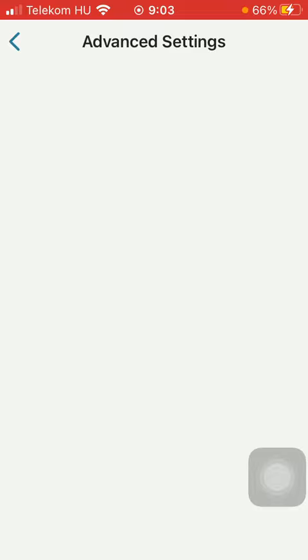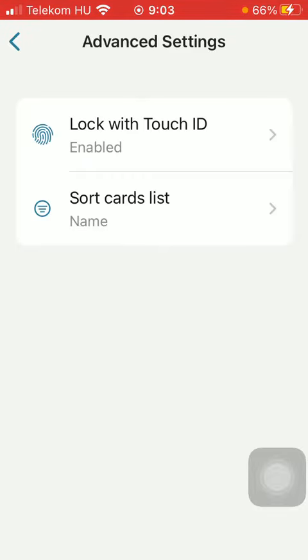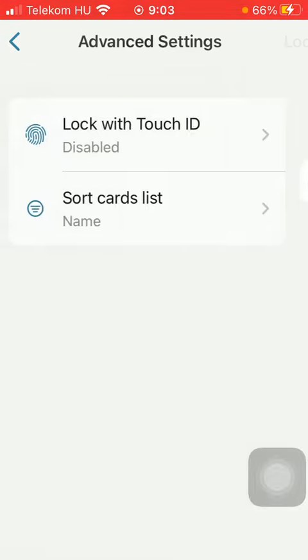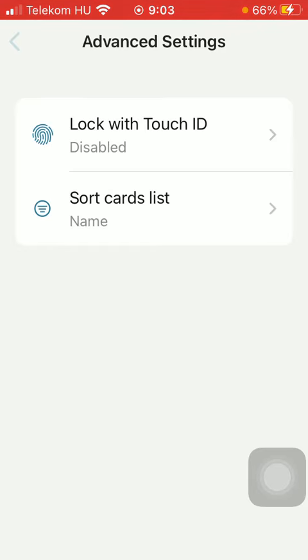If you want to disable it, just come back to the advanced settings section, click on it and tap on disable Touch ID.